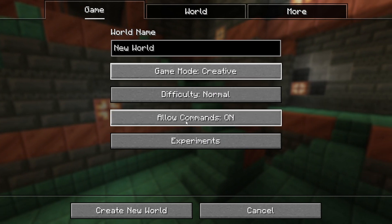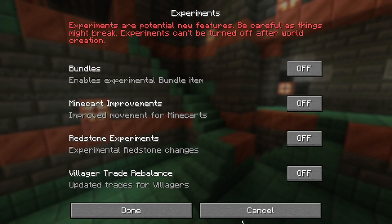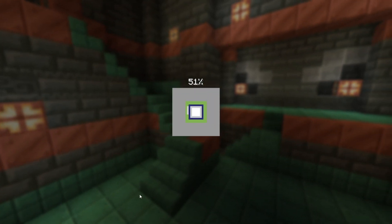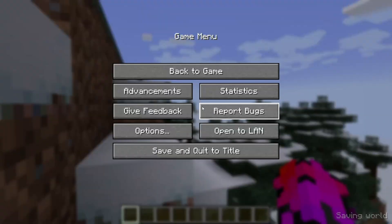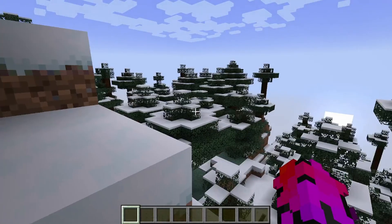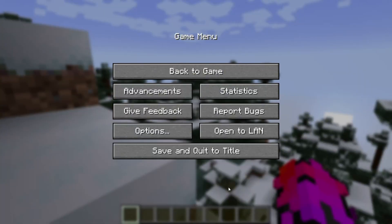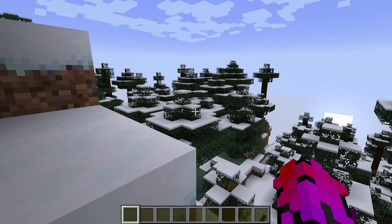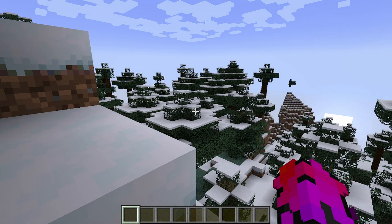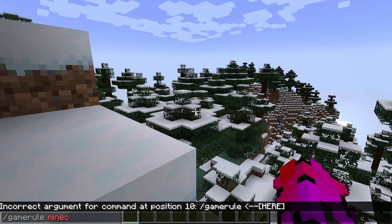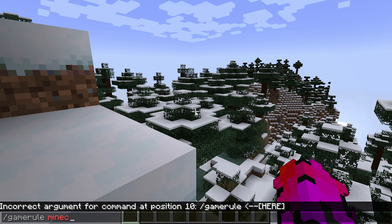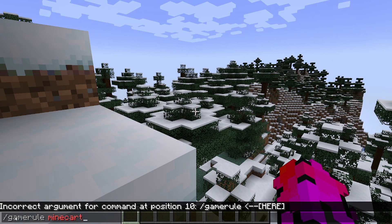If I create a creative world without any experimental features — as you can see here, the experimental features in this snapshot are the minecart max speed gamerule. Mine cart max speed. So it does not show on here.